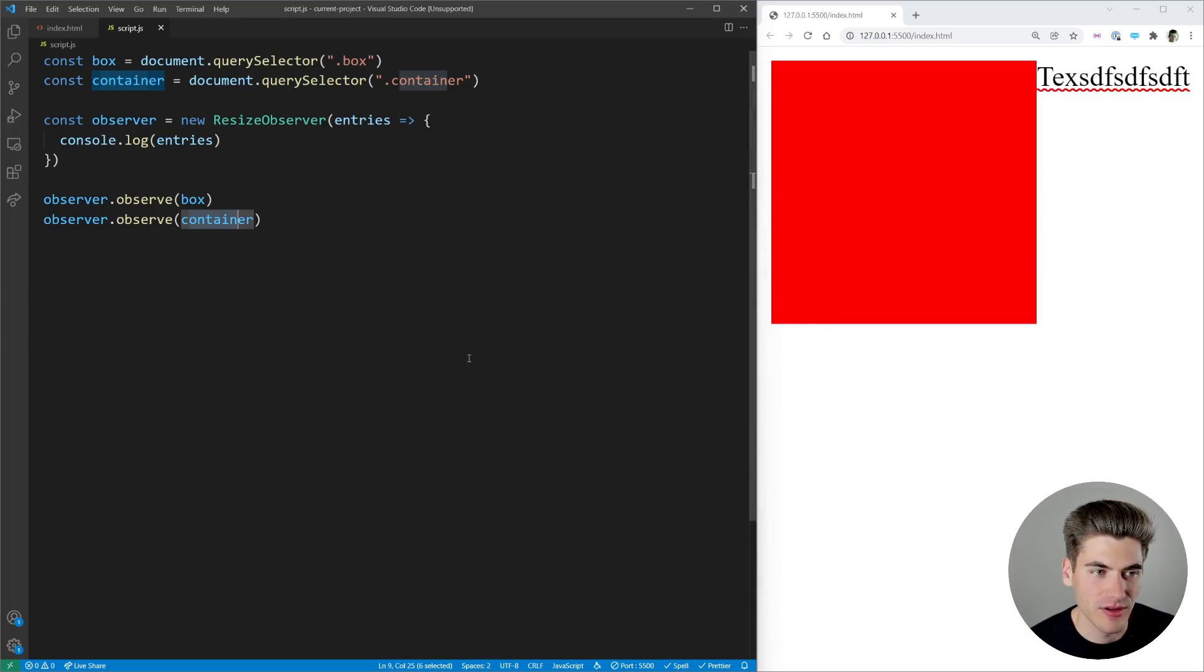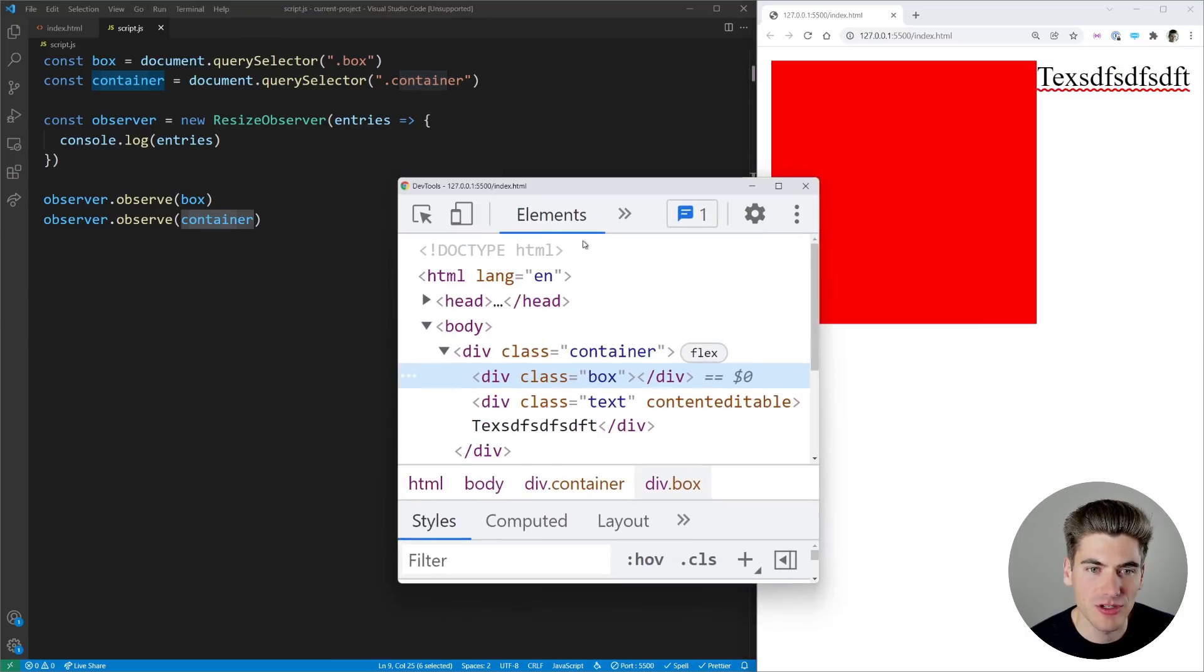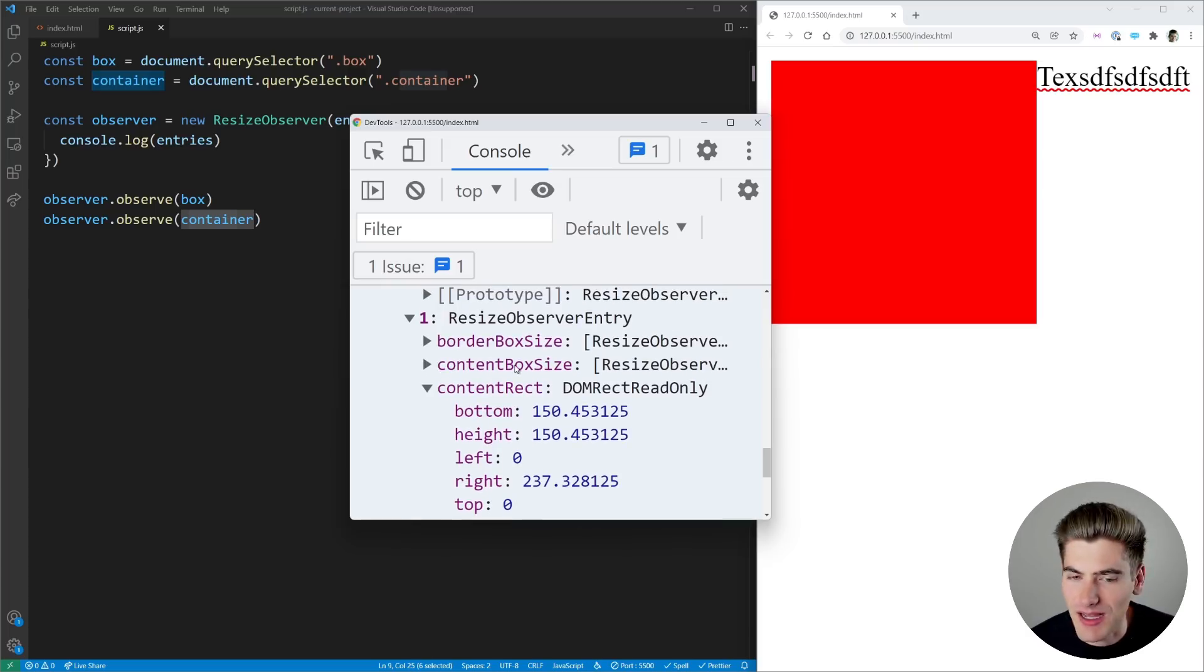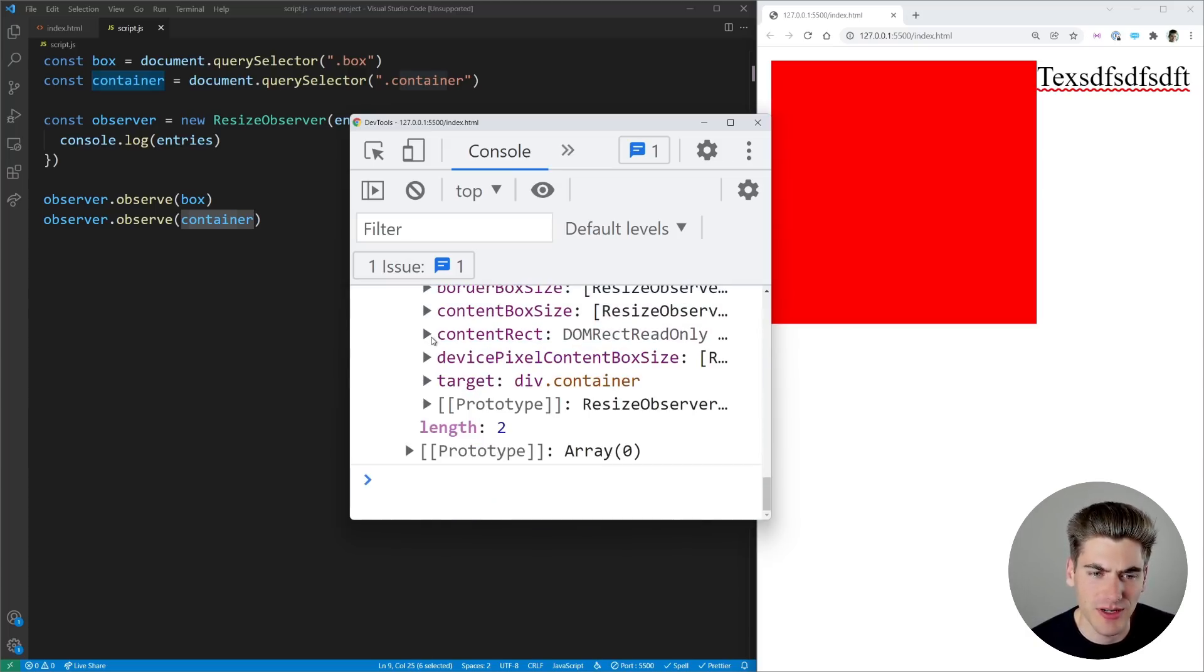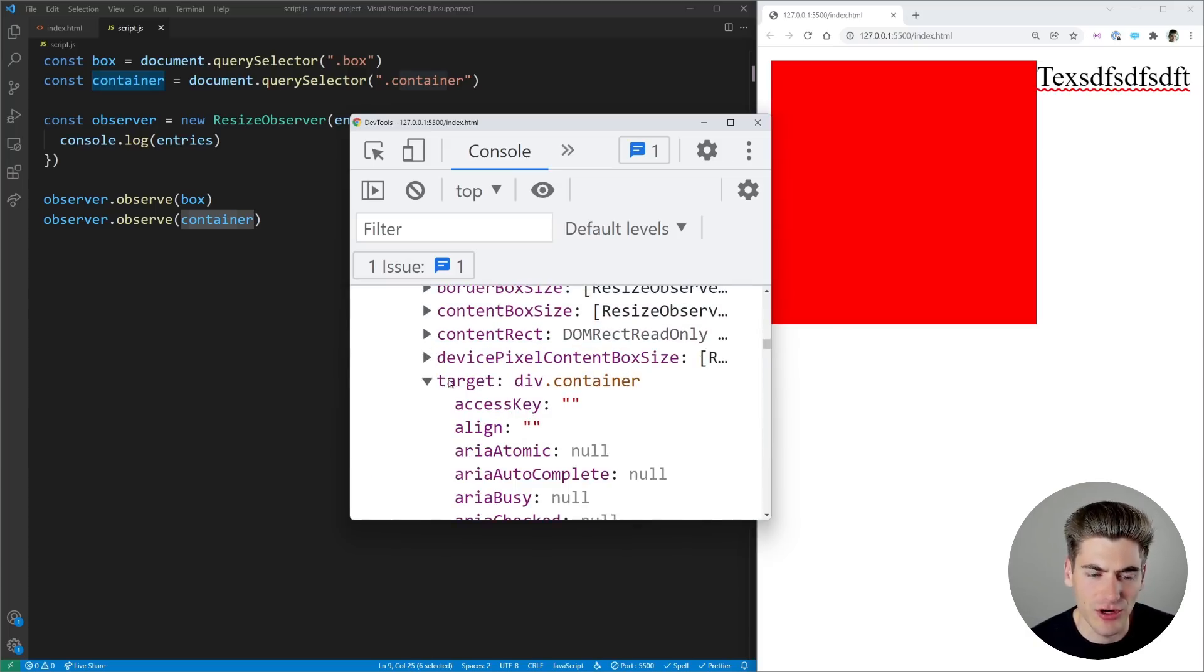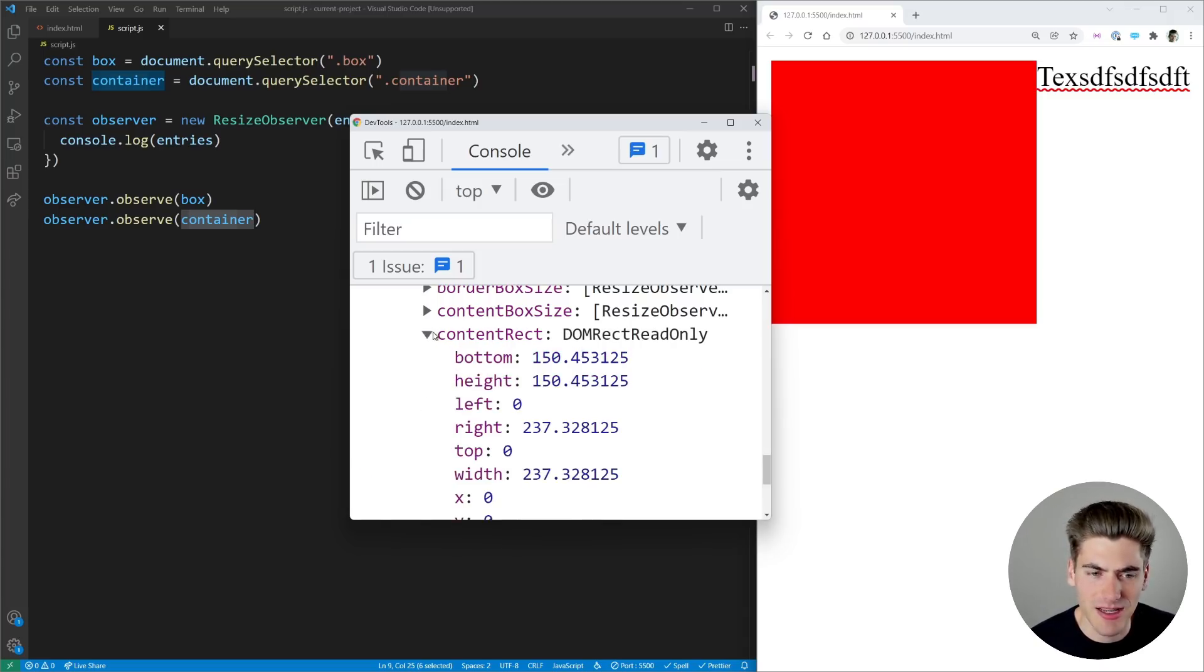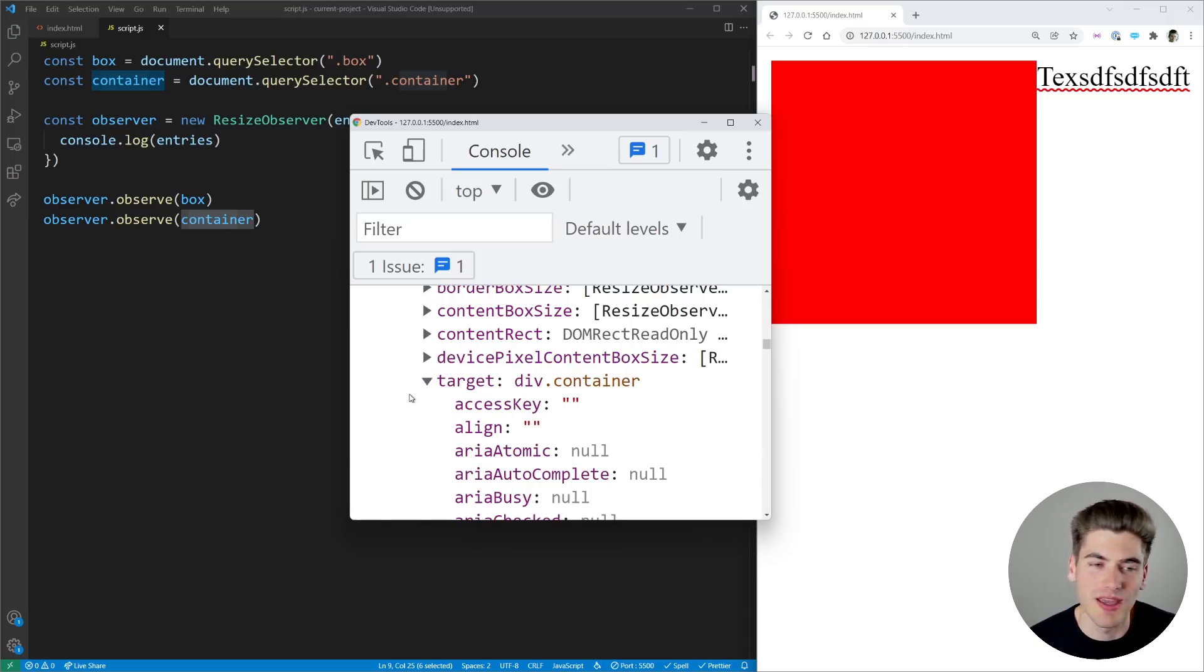So like inside of here if I just pull that back up inspect our page go over to the console you can see we're getting things like the border box size the content box size the content rect which is probably what you're going to use most often. We get also here the target which just tells us the thing that is currently being changed and so on. So the main things you probably care about is the content rect and the target so you can know what the actual observer is observing.